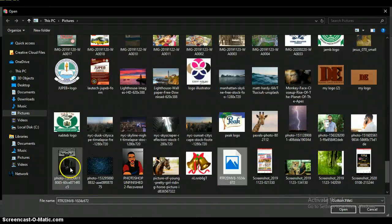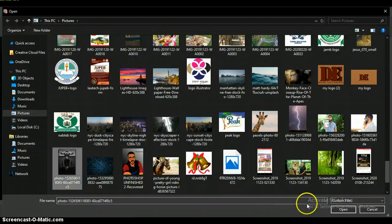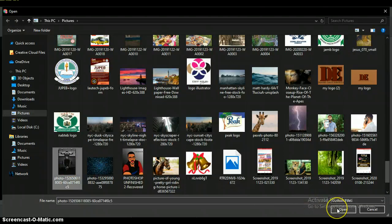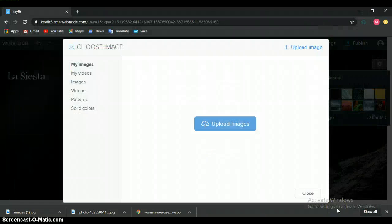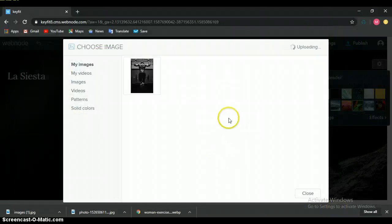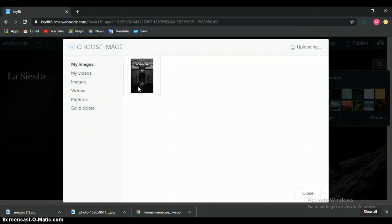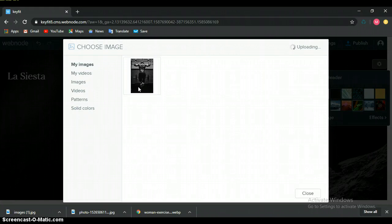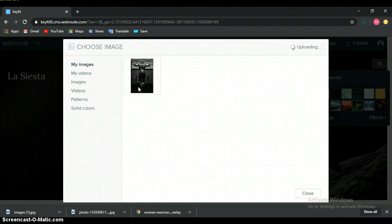The upload will complete shortly. The website design is immediate. Let the upload complete.